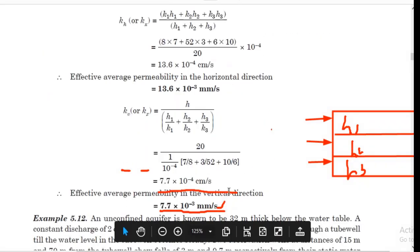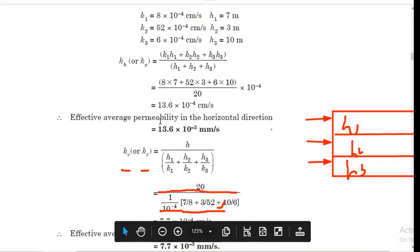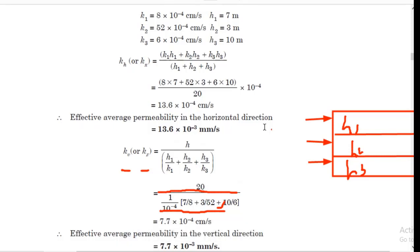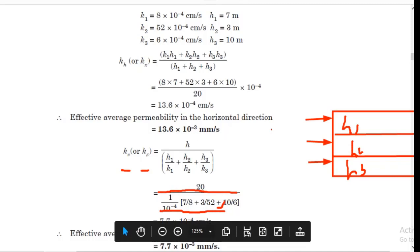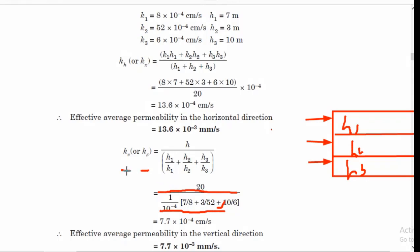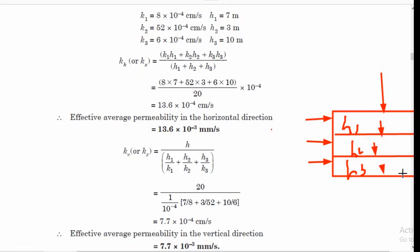Now for the second condition: when water flows in the vertical direction, we calculate the average coefficient of permeability. The formula for the vertical direction is: Kv (or Kz) = H / (h₁/k₁ + h₂/k₂ + h₃/k₃), where H is the total thickness of all layers. By substituting, we combine the three individual layers into a single equivalent vertical permeability.